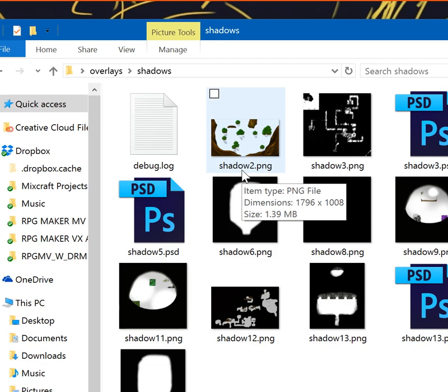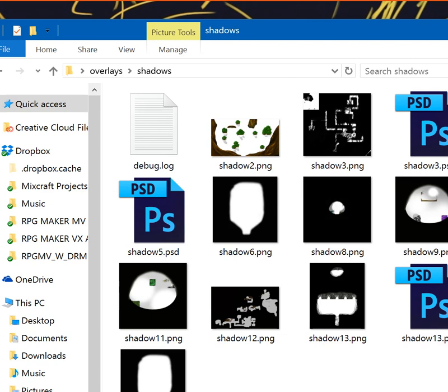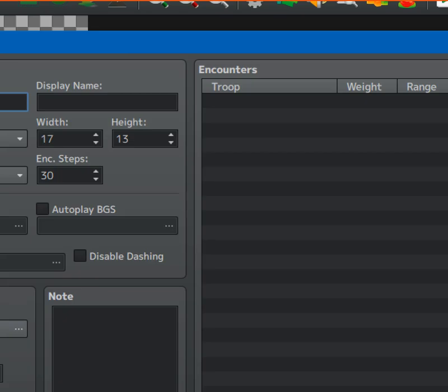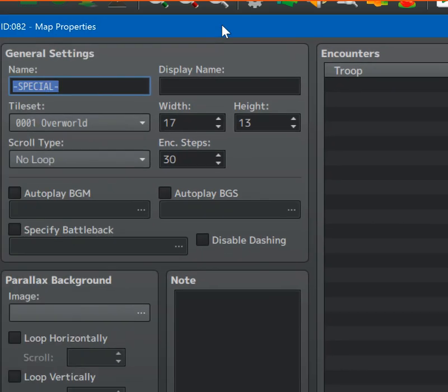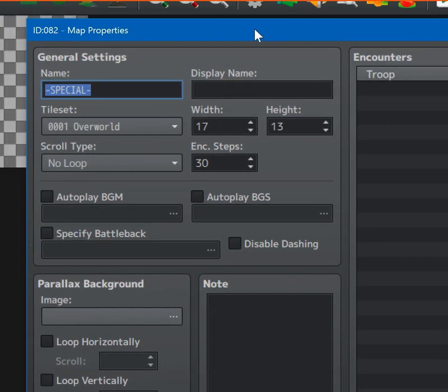So let me just kind of pull up RPG Maker so you can see. Here I'll go ahead and edit my special map. If you look here, it shows you ID. This one is 82.